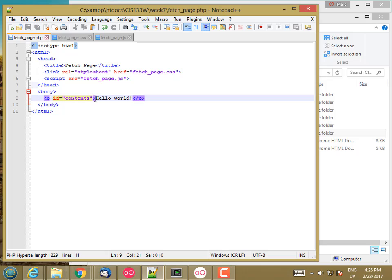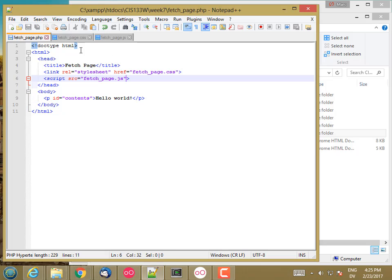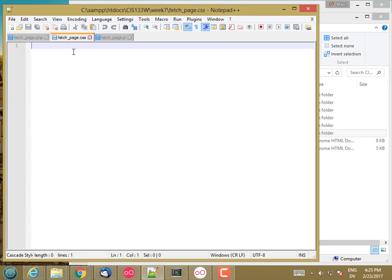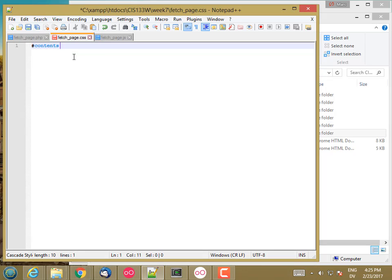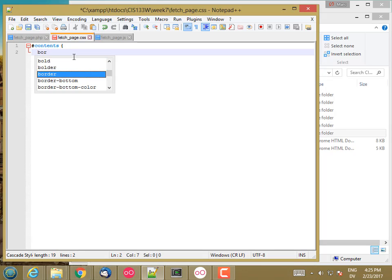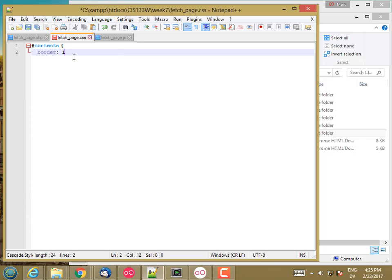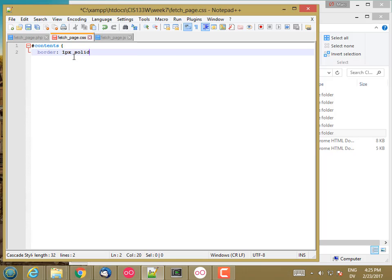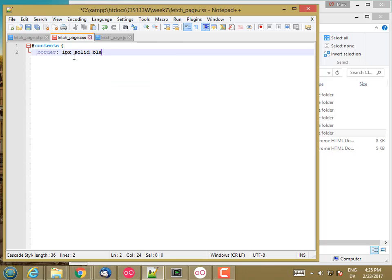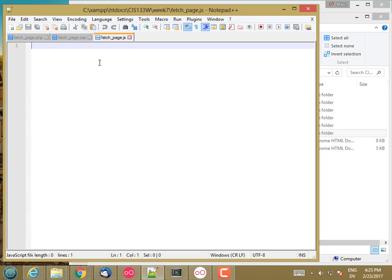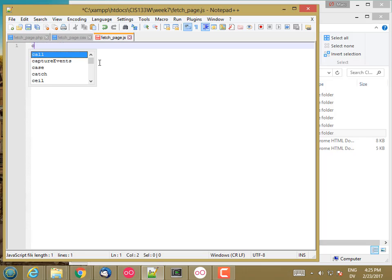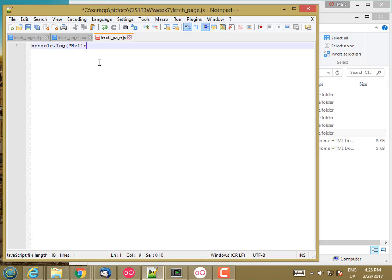So, there's my contents. And in FetchPage.css, I'm going to declare a style, and I'll just put a one-pixel black border around it to make sure it's working. So, there's my CSS. And for my JavaScript, I'll just console.log hello world.